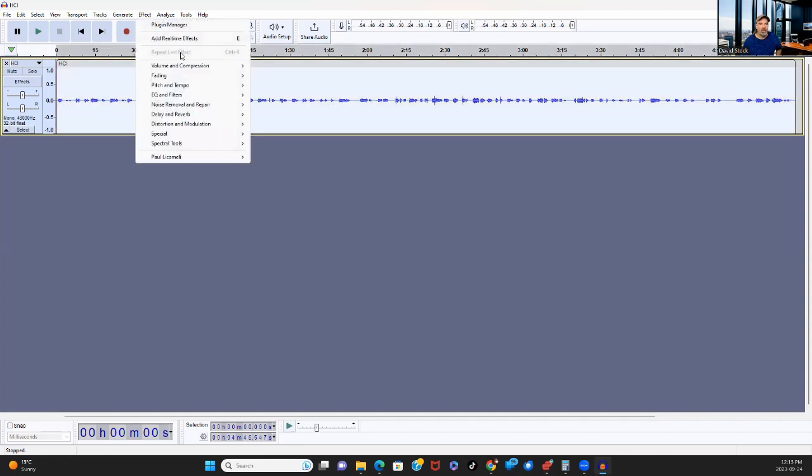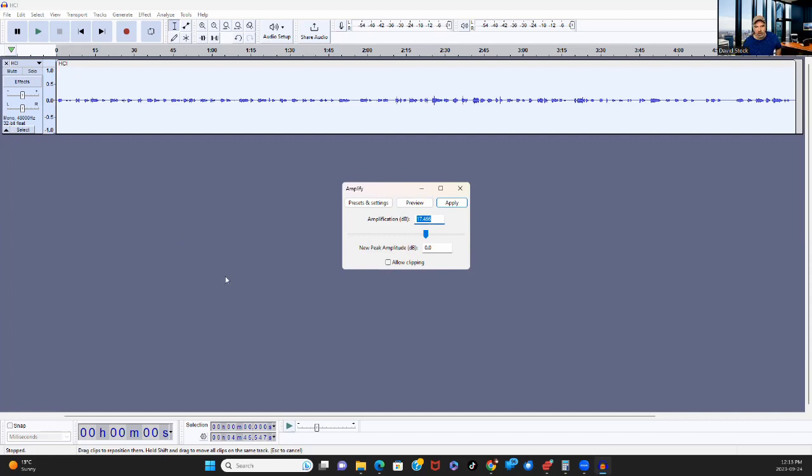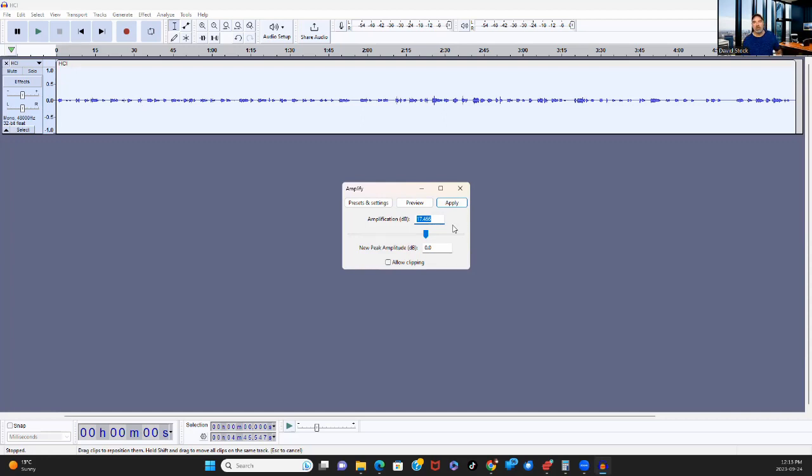So what I normally do is I just highlight the entire track like that. I go to effect, volume, amplify, and now it automatically will amplify this to that 1.0 mark on there. I'm not a sound engineer, so I don't know what any of these numbers mean, but it looks like it's amplifying it by 17 and a half decibels.